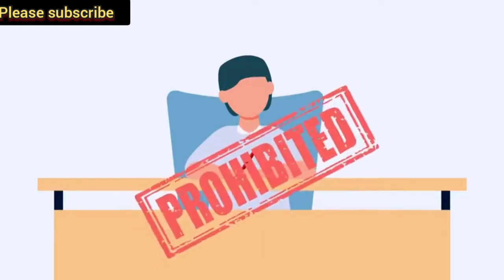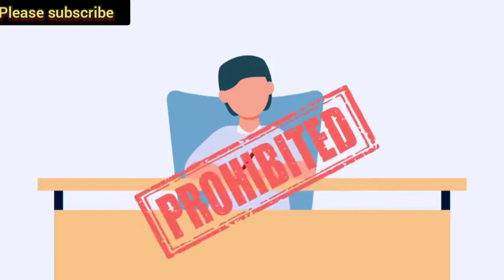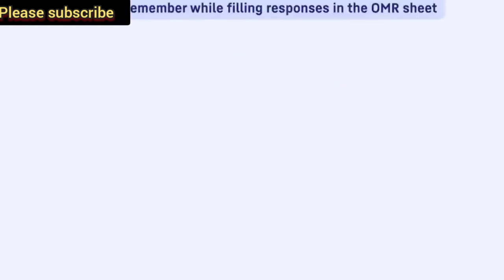Section 2: Points to remember while filling responses in the OMR sheet.